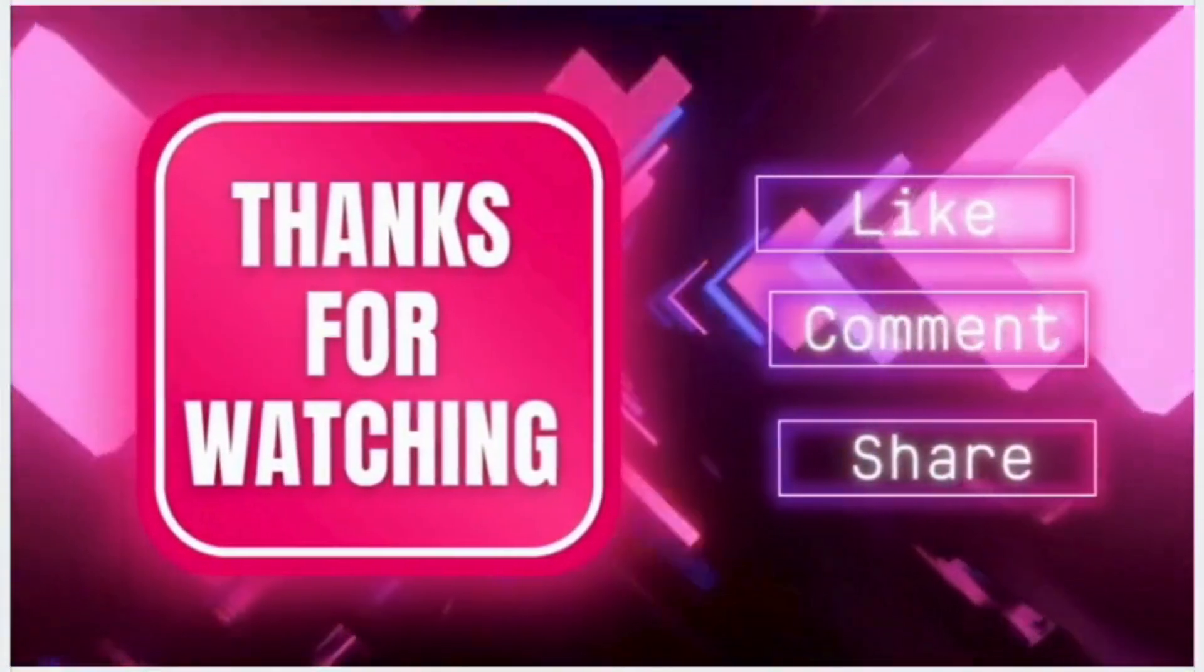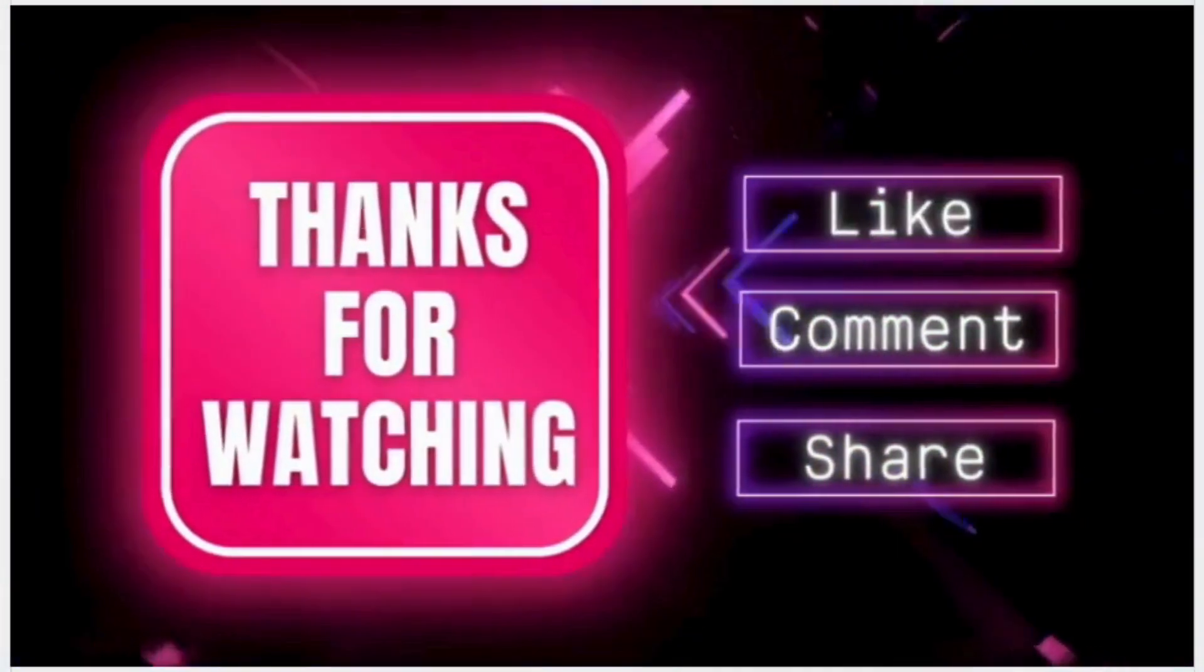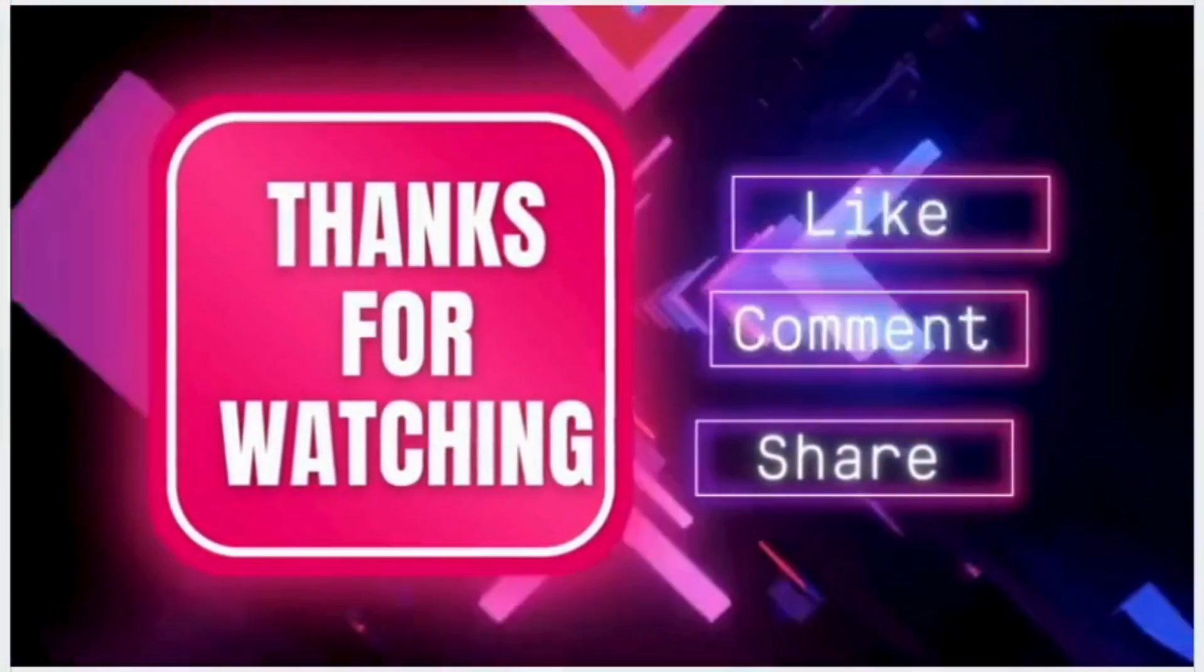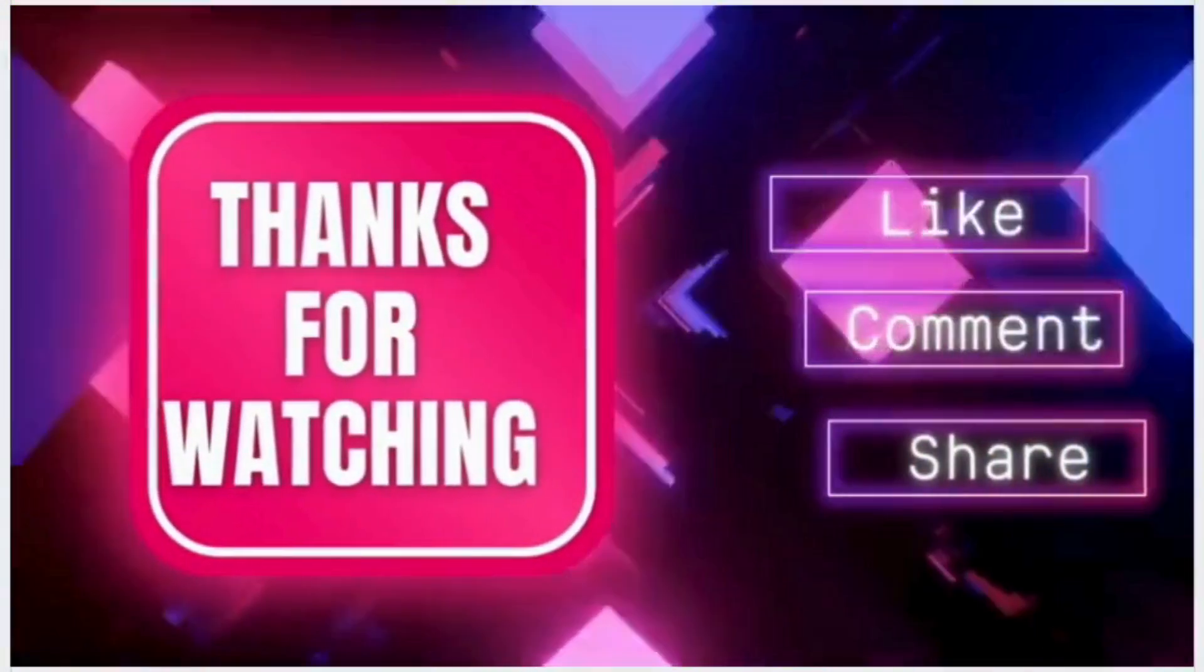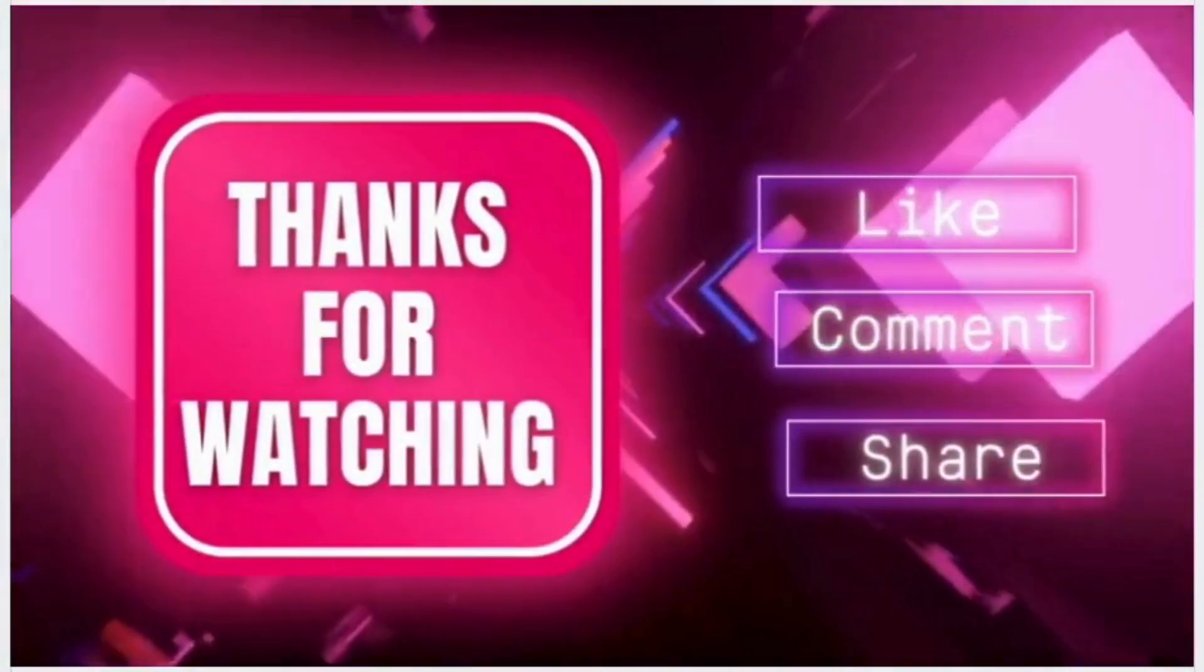Hope you enjoyed it. Please like, comment, subscribe, and share for more interesting topics and updates.